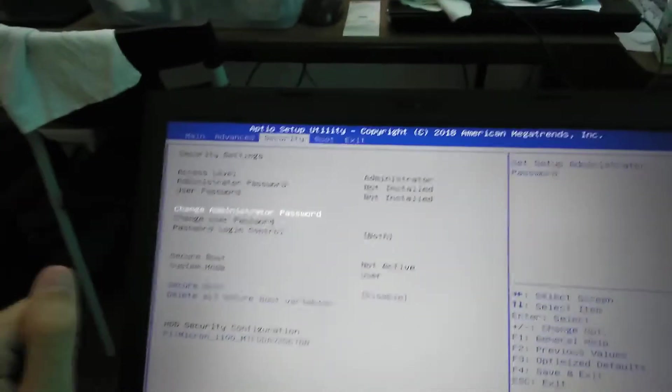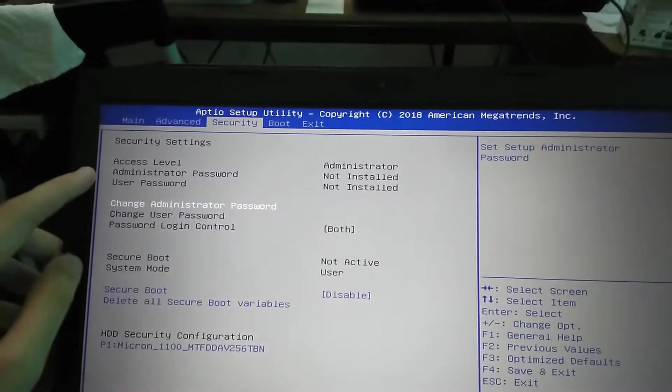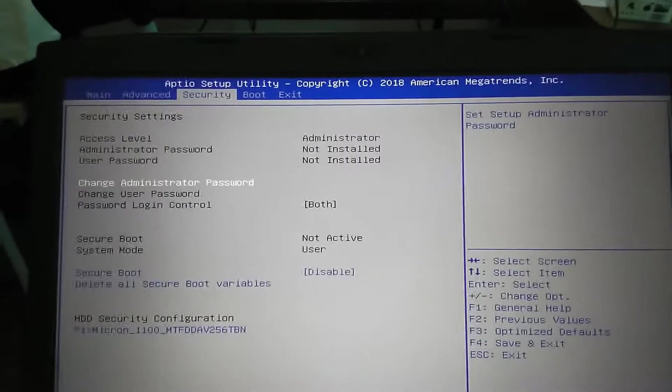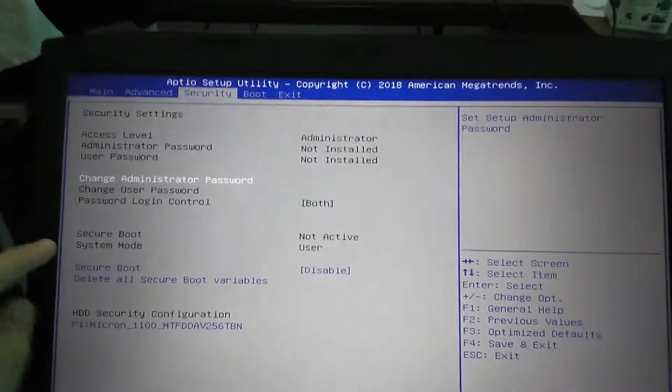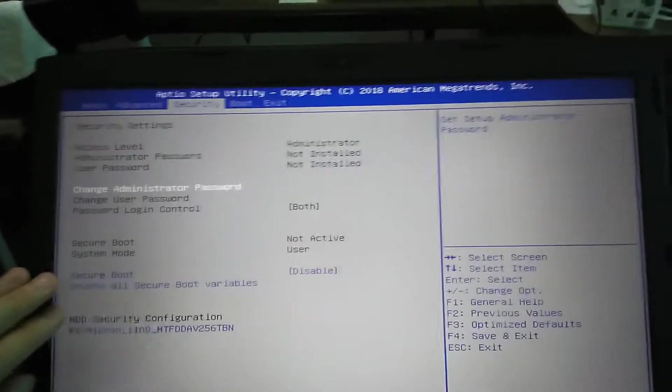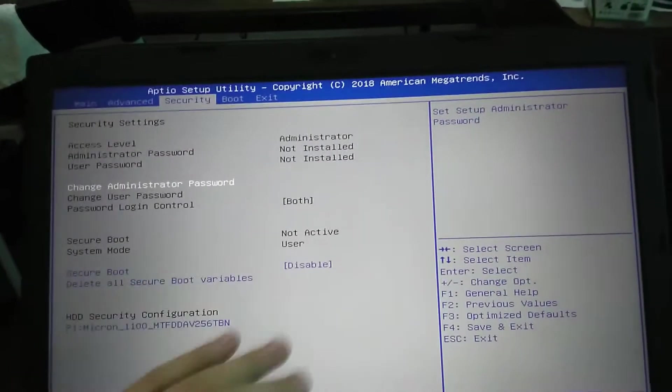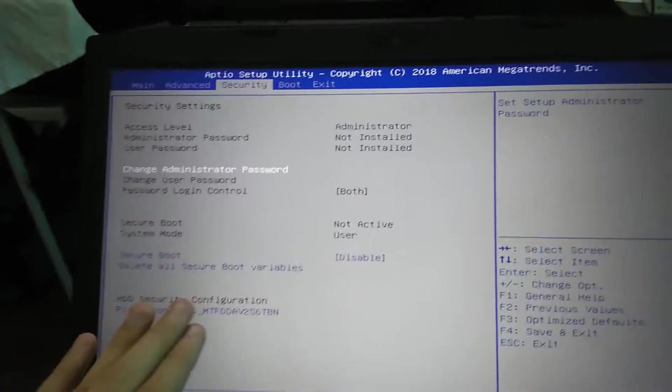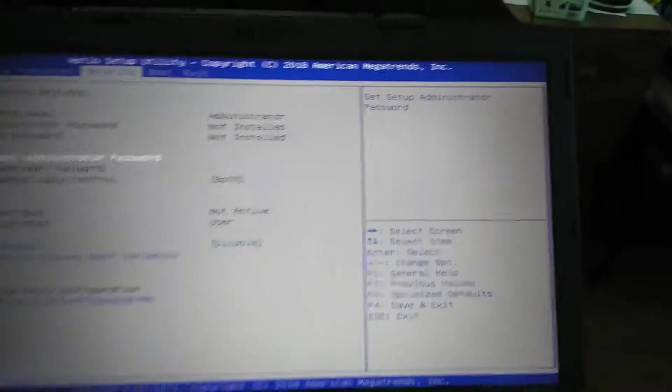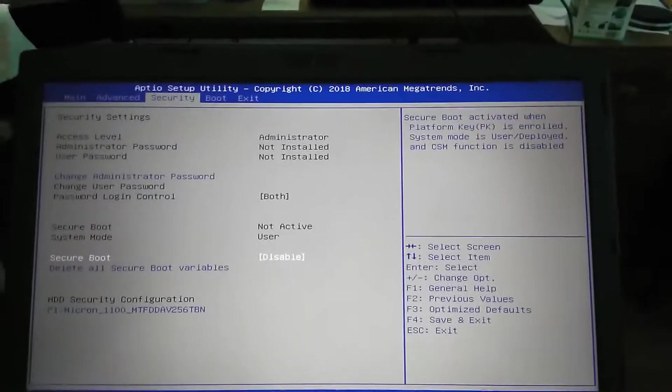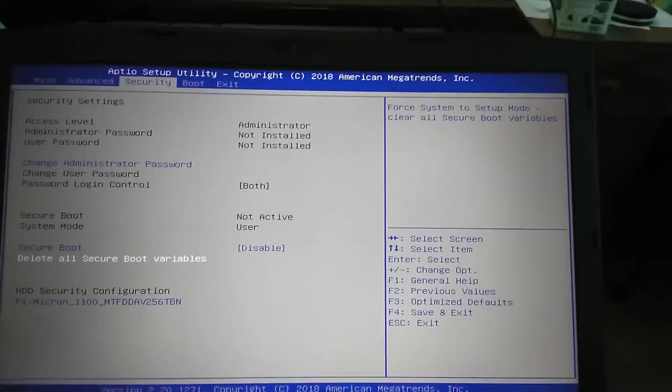Now let's go to Security. Security settings, access level administrator password, user password, change administrator password, change user password, password login control, use secure boot, system mode secure boot, delete all secure boot variables, and then HDD security configurations. Let's look at the screen as I scroll down.